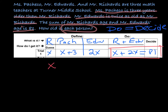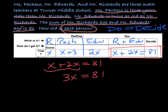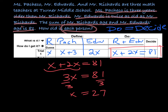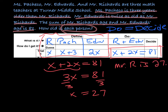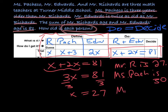If I can write an equation, I no longer have to keep guessing and checking. Let's solve it. I've got X plus 2X equals 81. I can combine like terms, so that's 3X. Now I need to divide both sides by 3, so X equals 27. Who was X? This is why it's really important that you define your variable. X was Mr. Richards, so Mr. Richards is 27. Ms. Pacheco is Richards plus 3, so Pacheco is 30. And Mr. Edwards would be 2 times Richards' age — 27 times 2 is 54.